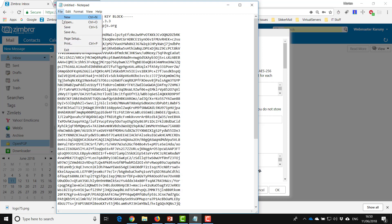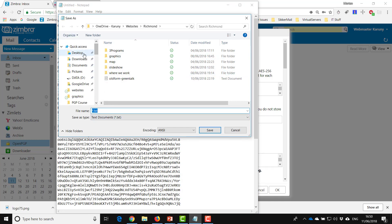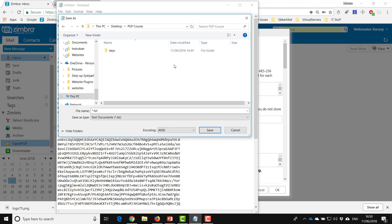So I do File > Save As. In principle you could save it as a text file, because then you can easily open it and see exactly what you're looking at. But if you want to import your private key into a desktop application later, it's difficult if you save it as a text file. So I'll show you a trick on how to change the file extension.